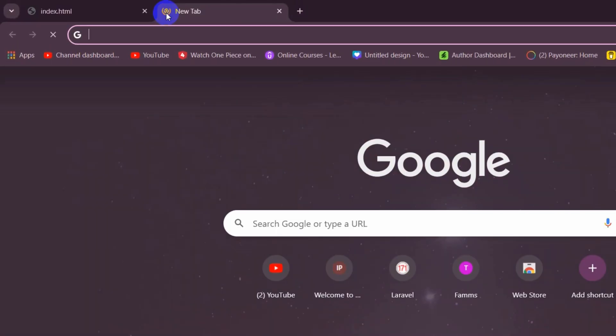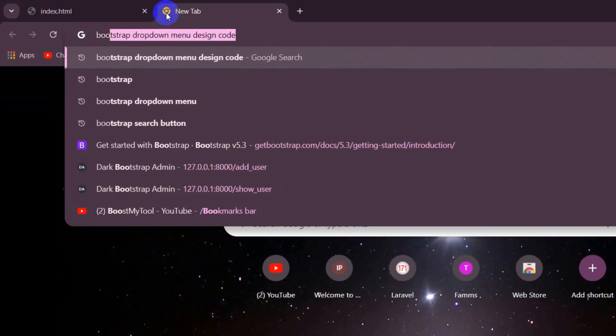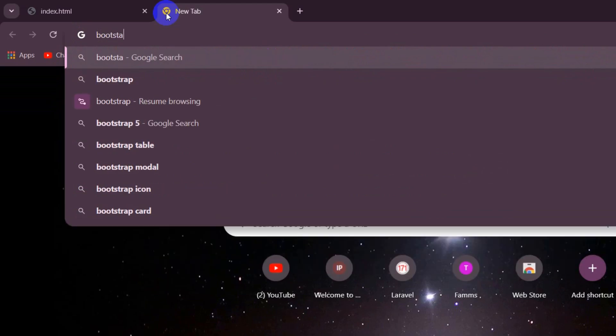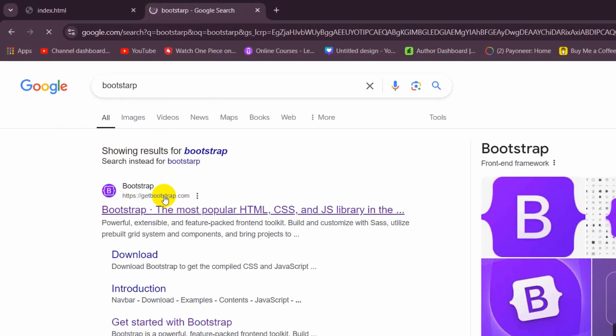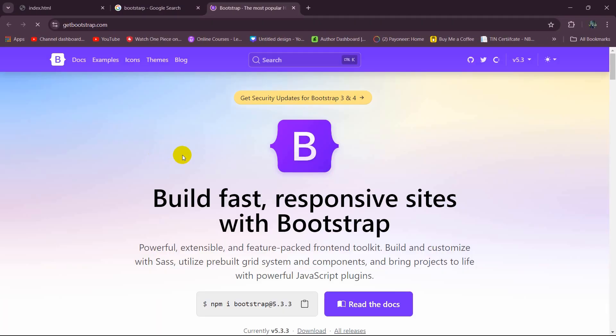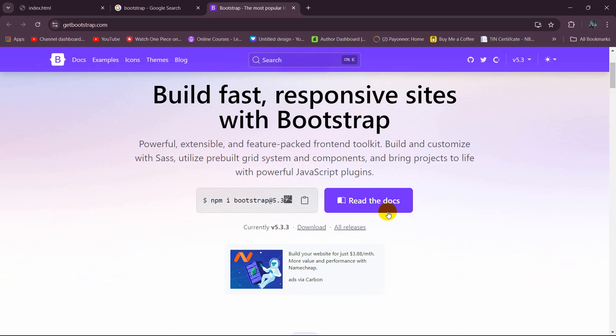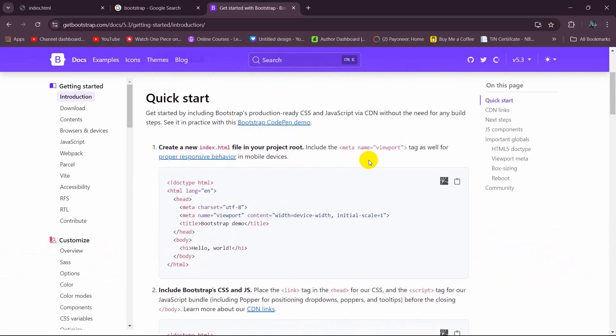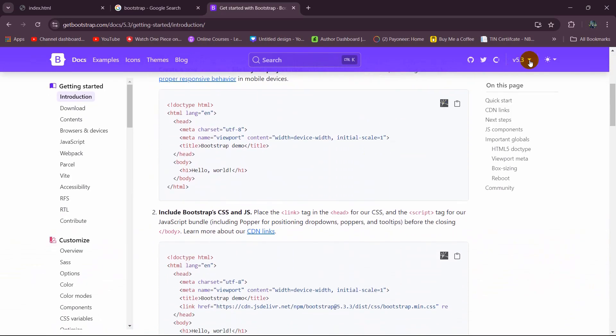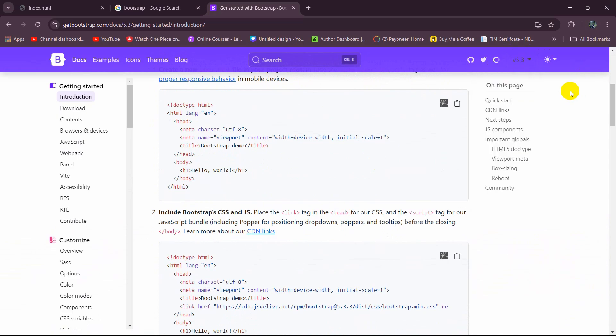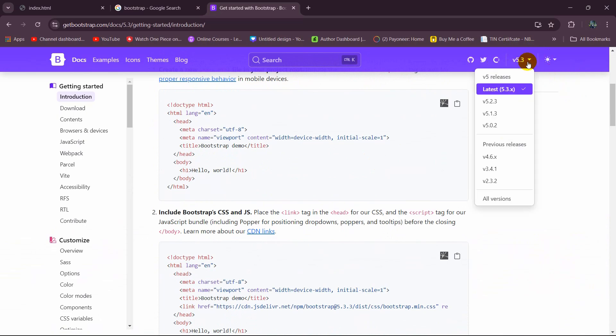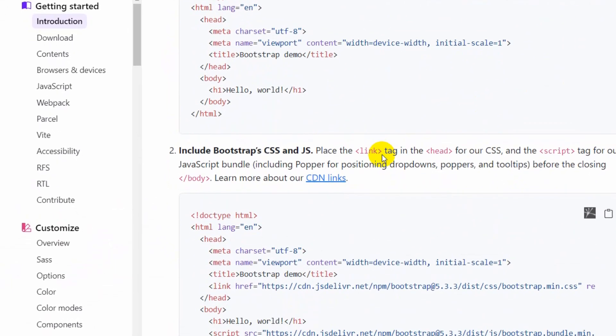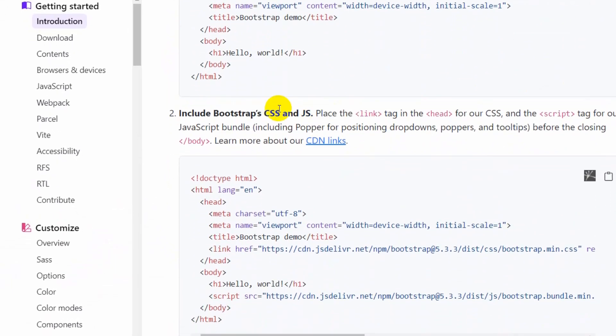Then search for Bootstrap and go to getbootstrap.com. We'll click here 'Read the docs.' After that, just go down and make sure that you are using the most latest version. If you click at the top, you'll see the most latest version.